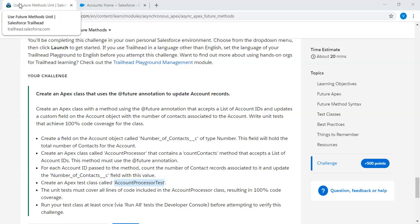Hi guys, this is Badra. Today we are going to discuss future methods.